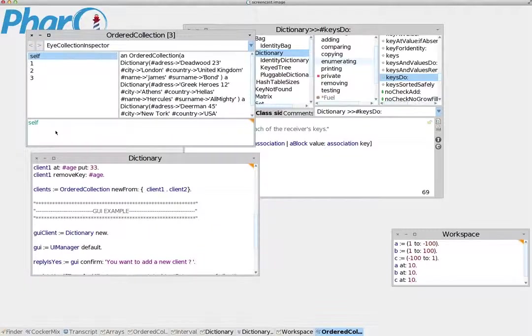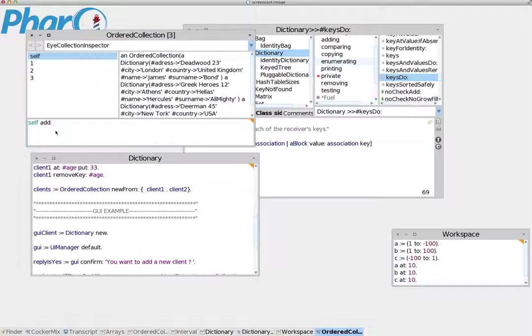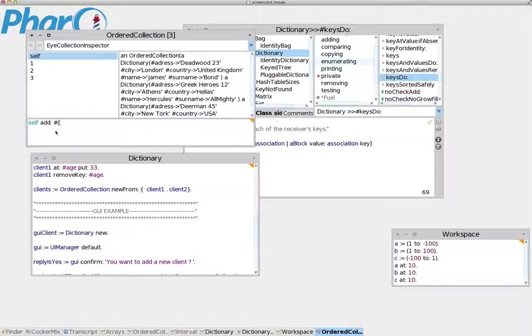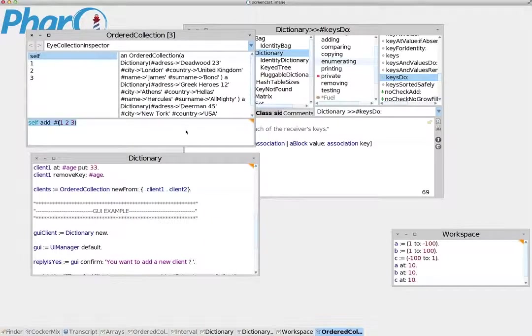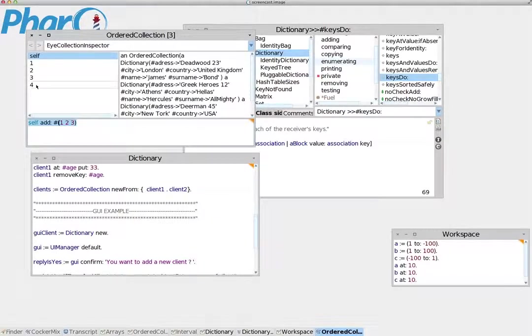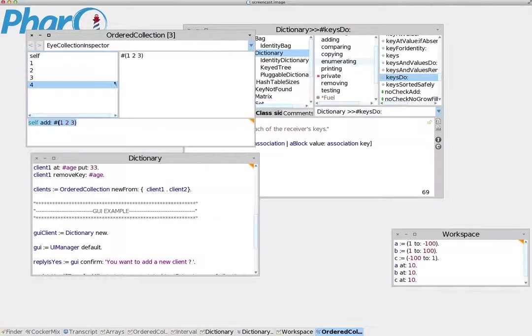Let's say we want to add a new index. We use add, and in this new index, we want to put a simple literal array. Let's create a literal array: one, two, three. Then we do it or command D to execute this, and we immediately see it has added a literal array as the fourth index.